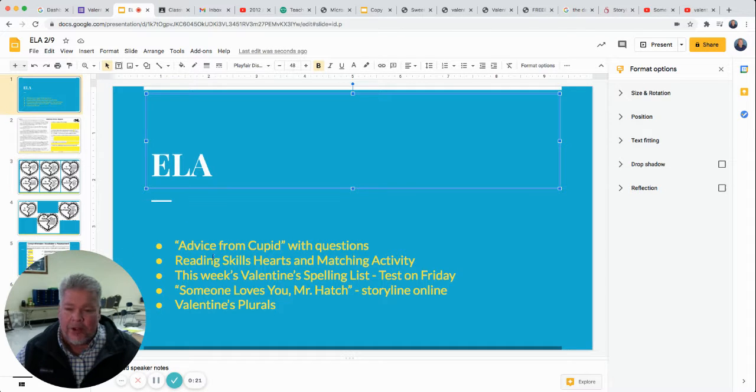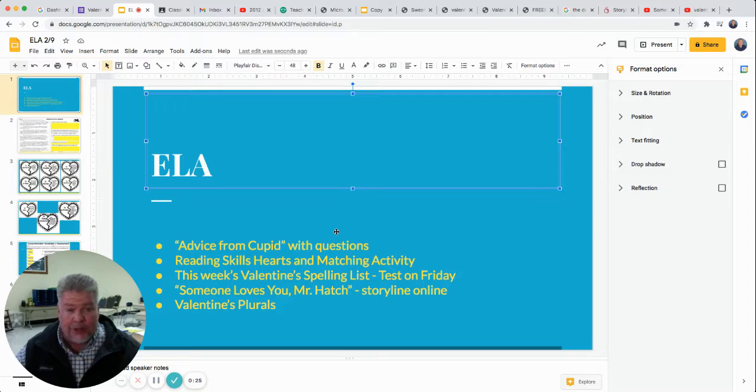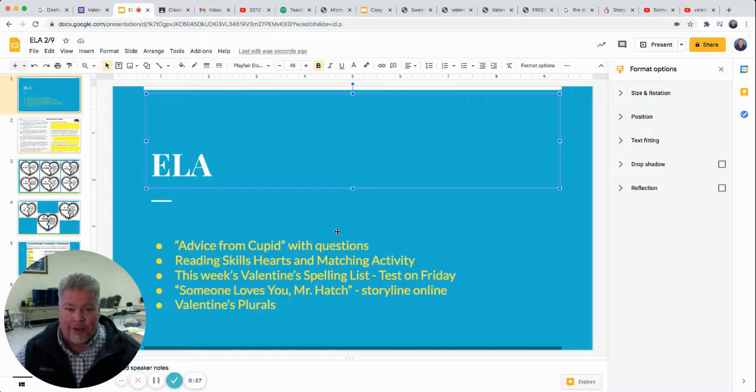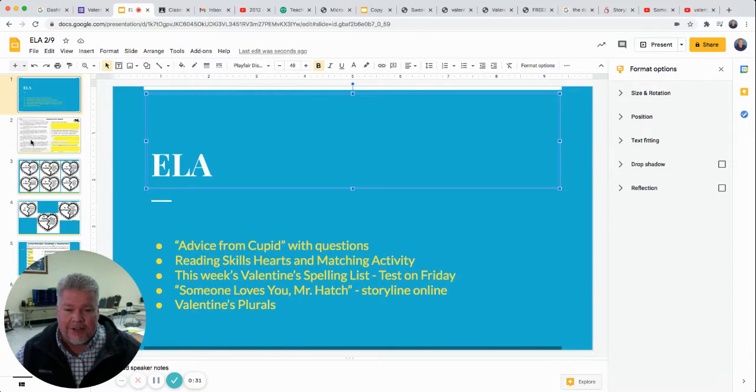So on your slides this week, you will need to turn them in. You don't always have to turn in your slides, but in ELA this week, you will have some slides to turn in.